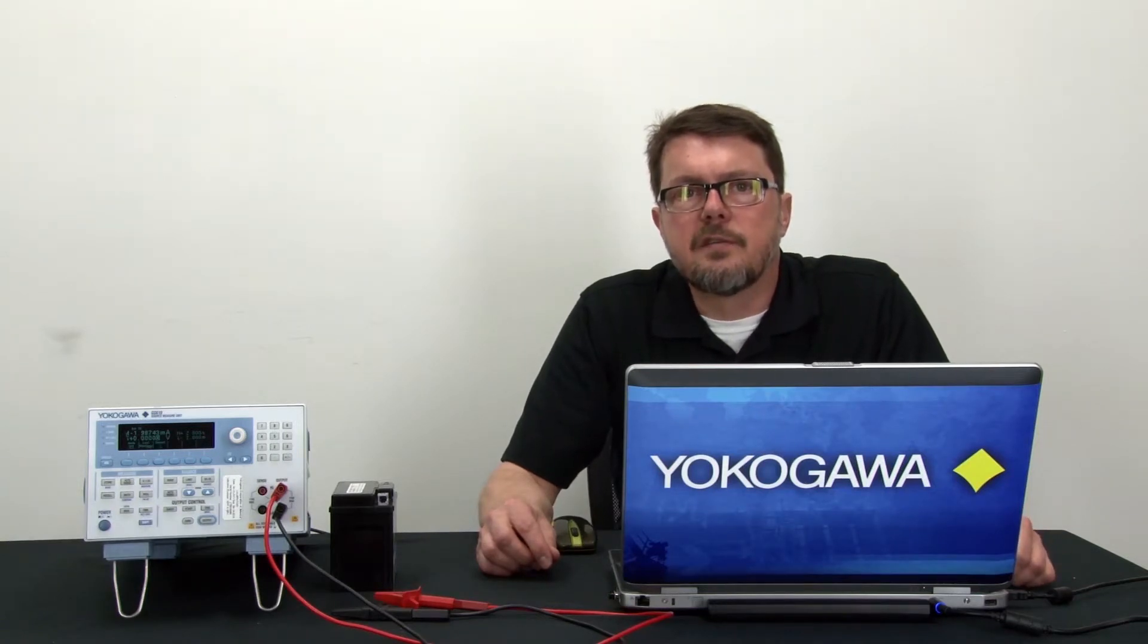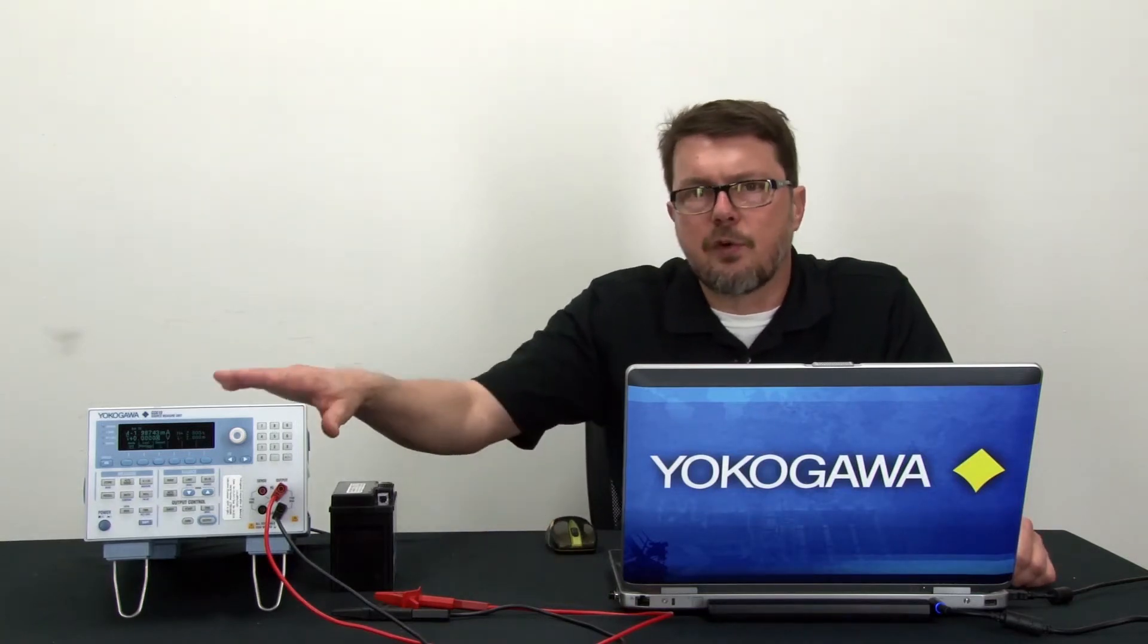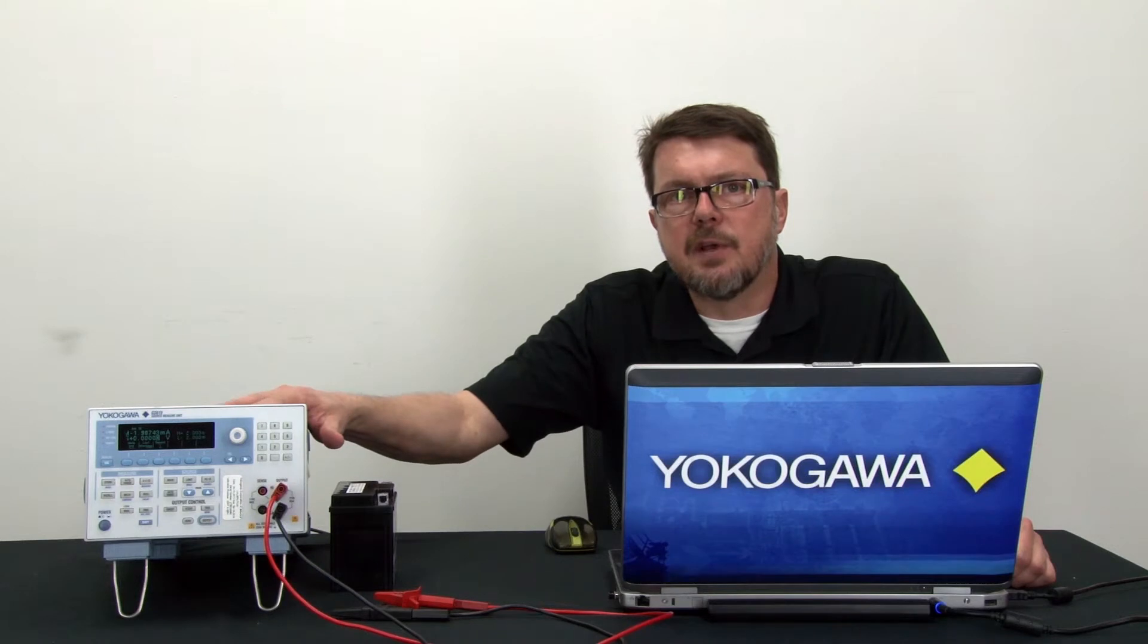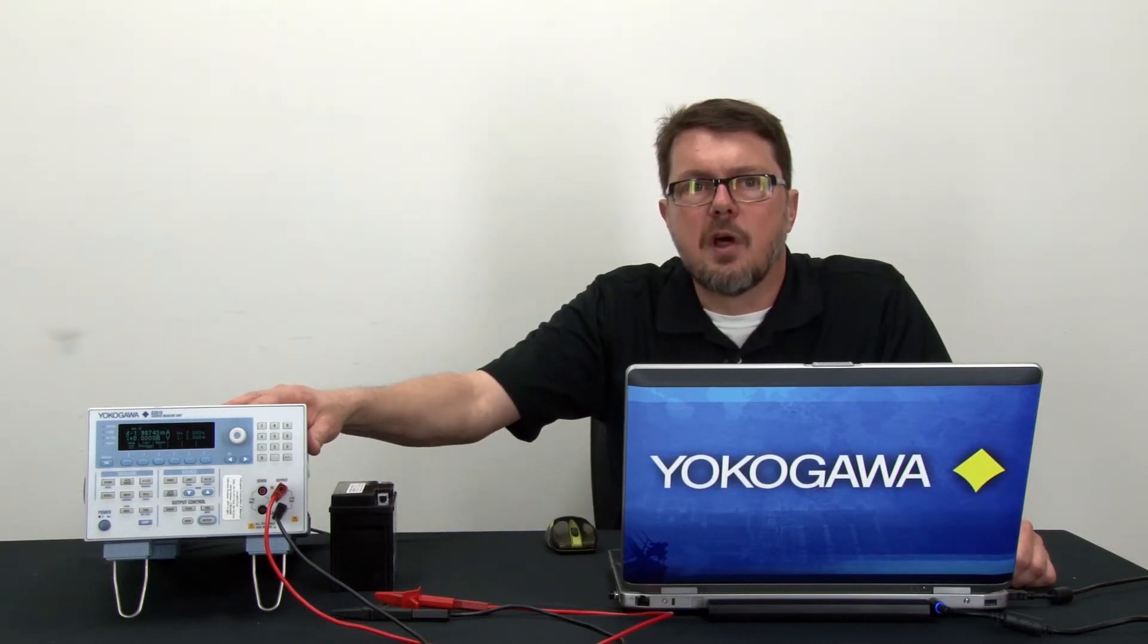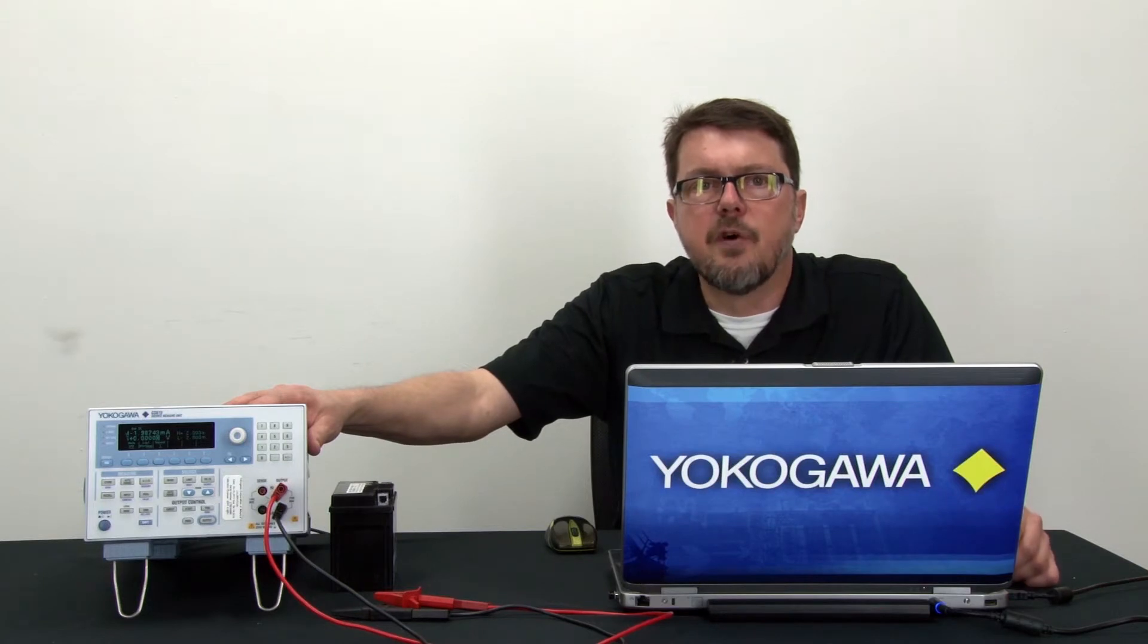This test can be used on new batteries as well as batteries that have been in service already for some time. It is a simple test. Using the source measure unit, I will discharge the battery at a standardized constant current rate and at the same time measure and log to a CSV file the voltage during this discharge test.